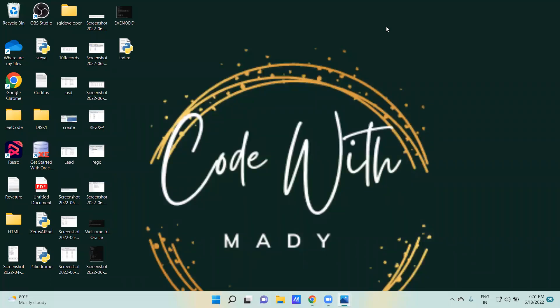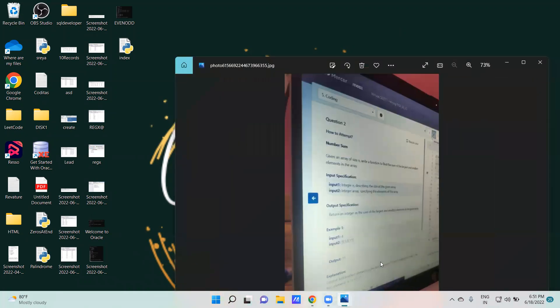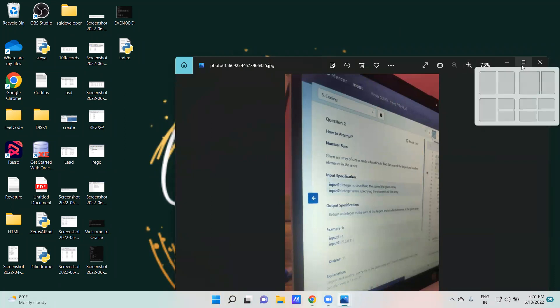Hello guys, welcome to Code with Maddy. Today we are going to solve two questions of code. Let's start with the first one.